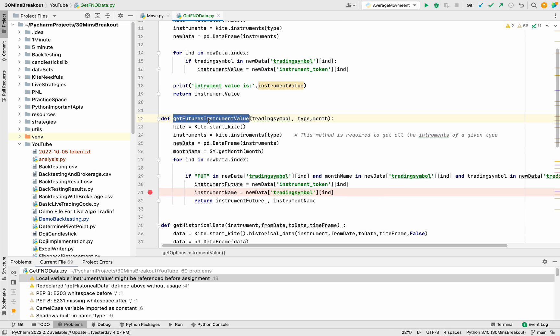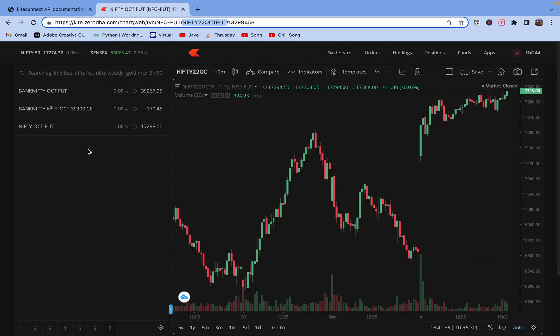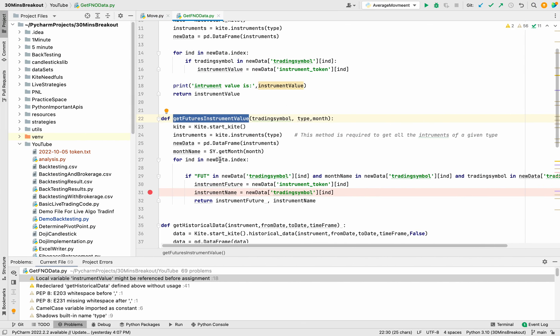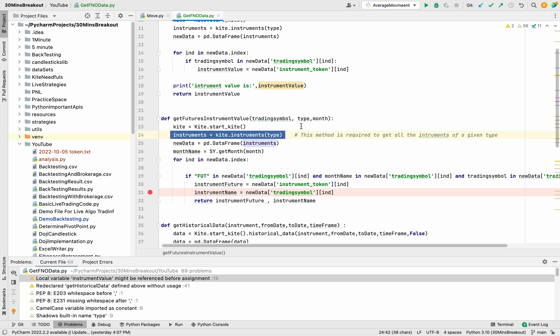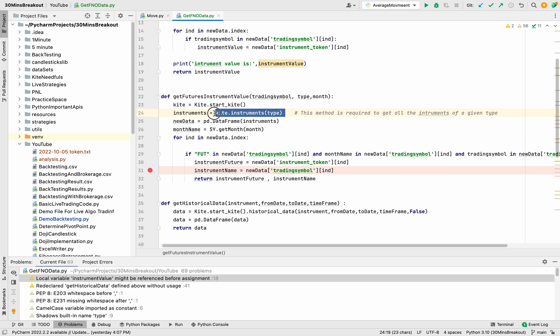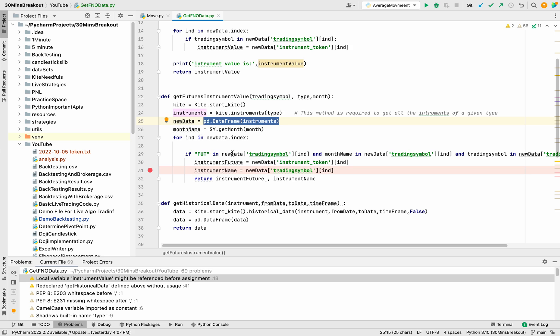In this futures you can see that we have month and we have fut and the instrument name. First of all we will extract all the instruments of a given type. Here type is NFO and we will store it in a data like it will return some dictionary values. It will convert it into a tabular data that will be easy for us to extract.